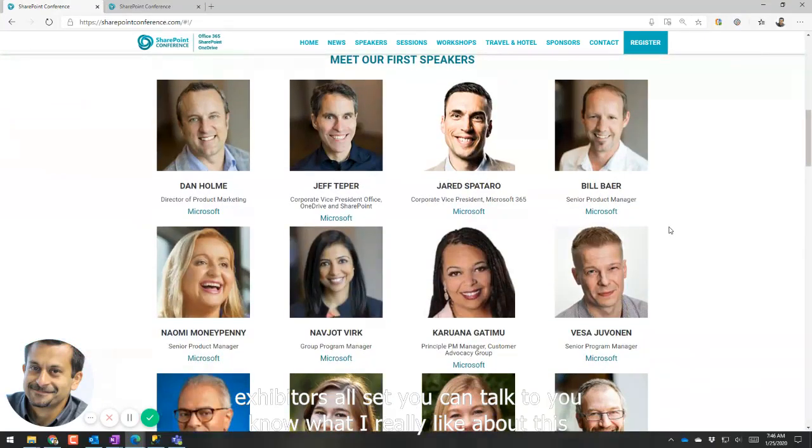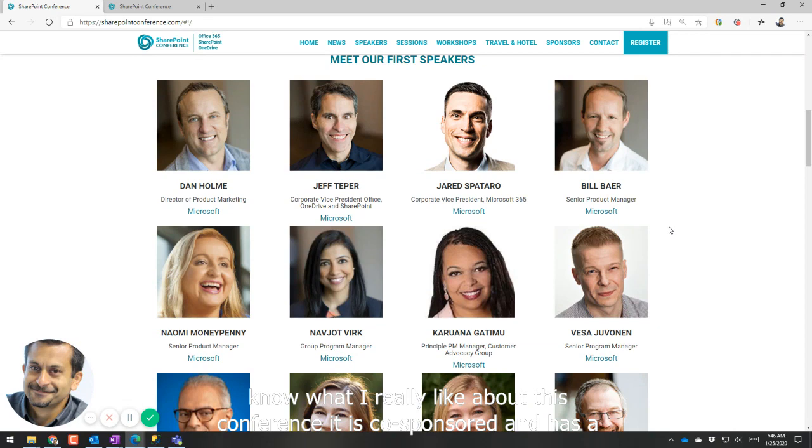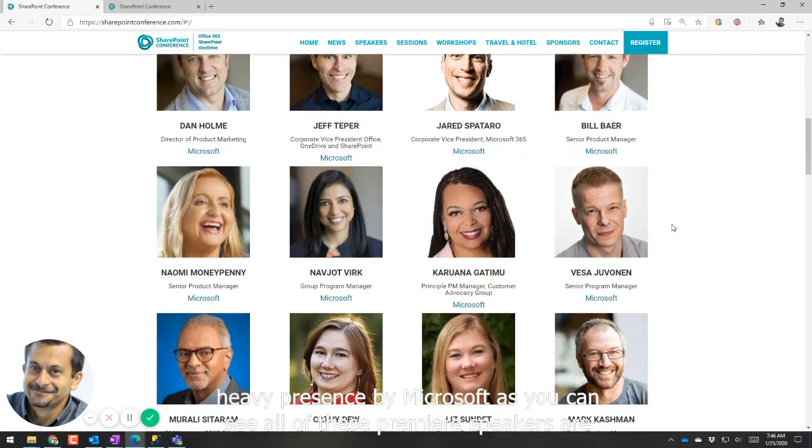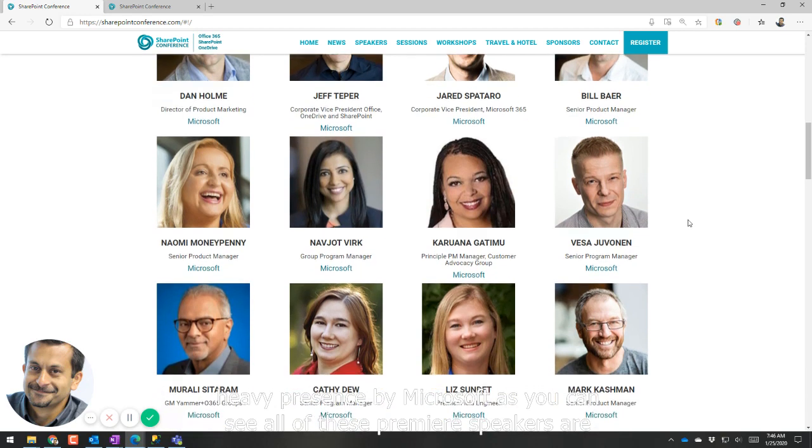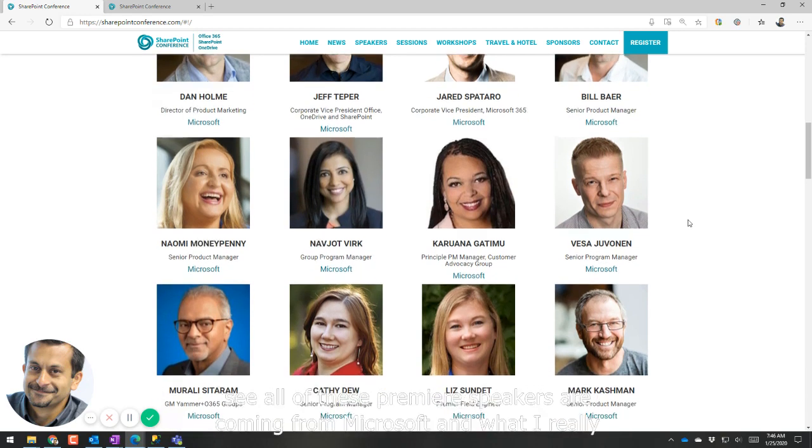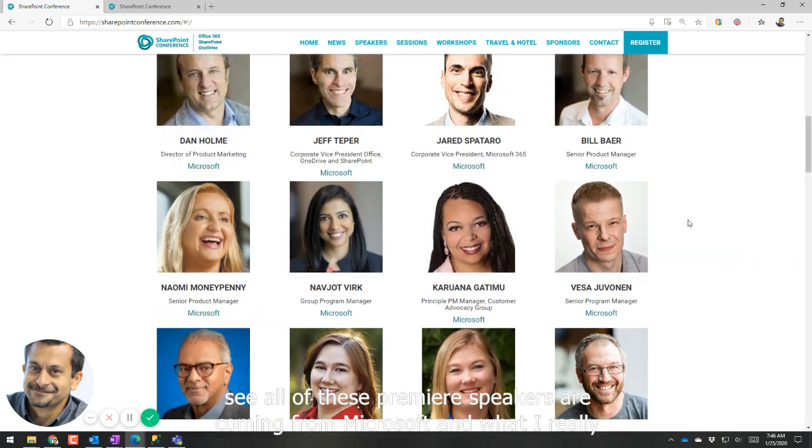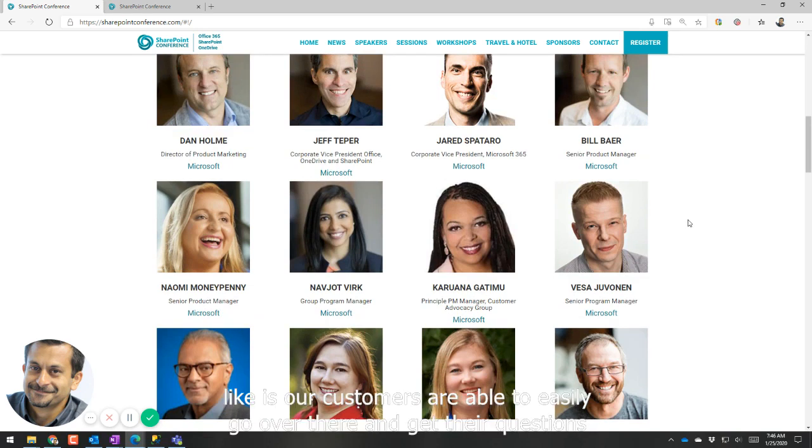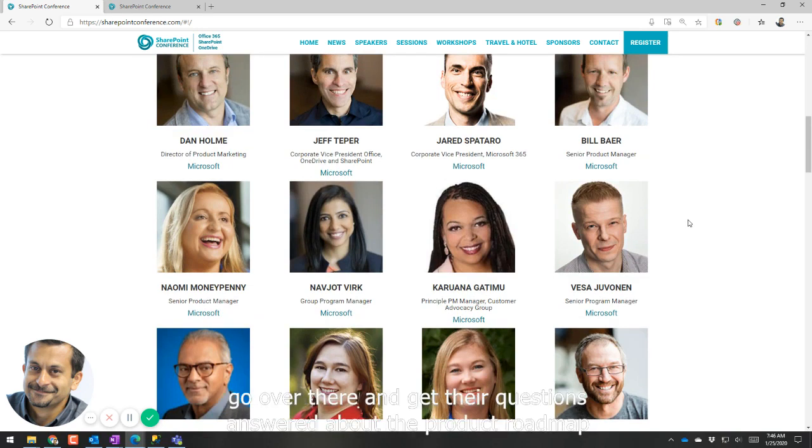You know, what I really like about this conference is it's co-sponsored and has a heavy presence by Microsoft. As you can see, all of these premier speakers are coming from Microsoft, and what I really like is our customers are able to easily go over there and get their questions answered about the product roadmap.